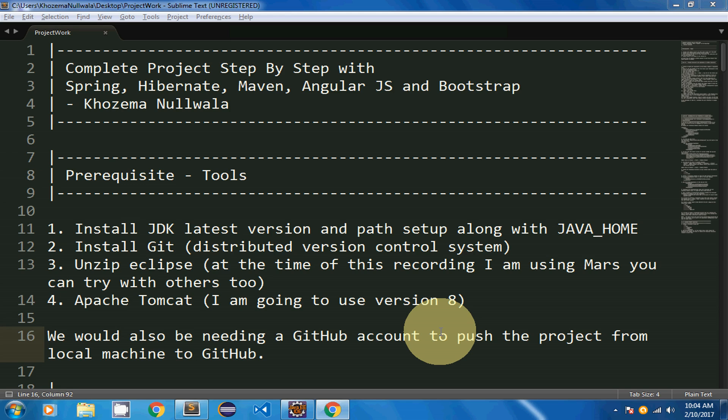I'm also going to upload this project on GitHub so that my code can be reviewed. As a prerequisite, I'm going to use various tools. First, since this is a Java-based project I need JDK installed with the path setup and Java Home configured. I've also installed Git for version control, I'm using Eclipse, Apache Tomcat version 8 as my web container, and I need a GitHub account to push the project to the cloud repository.